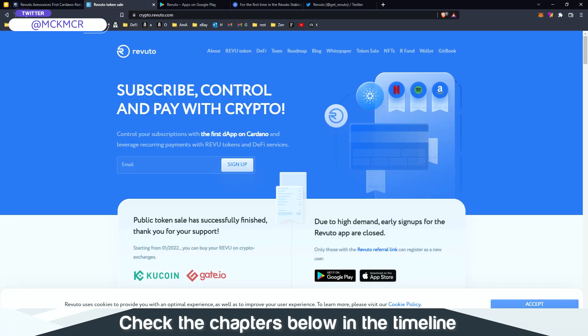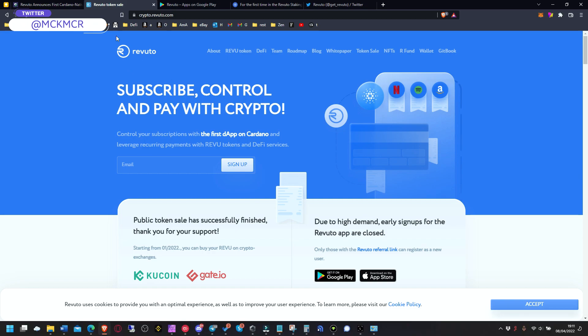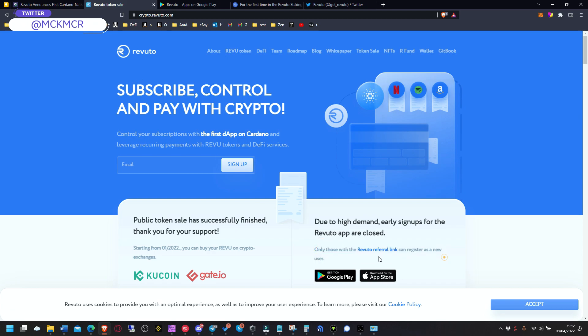But what is Revuto first? Revuto, maybe you know it already or not, is a company that will allow you to control your subscriptions and pay them in crypto, which is nothing short of stunning.